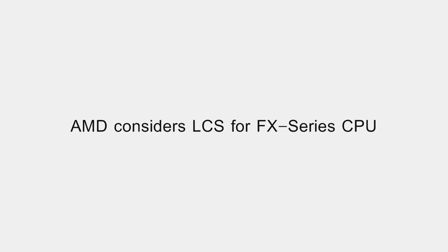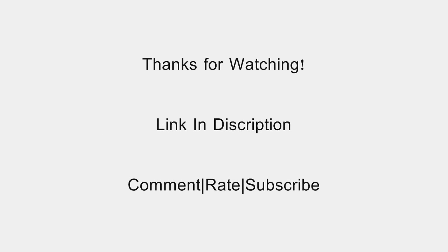And as always, guys, thanks a lot for watching. Please comment, rate, and subscribe to my channel if you haven't already, and lots more videos to come.